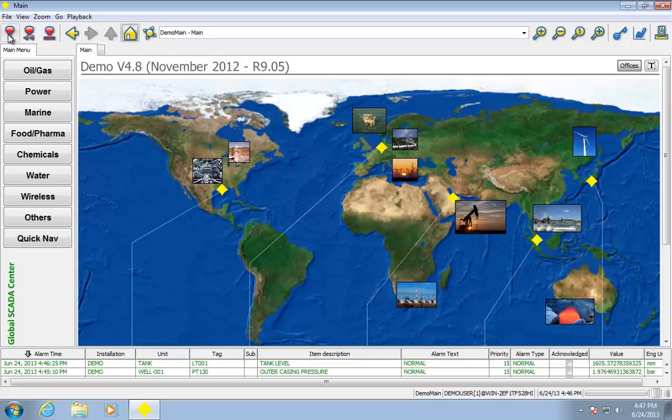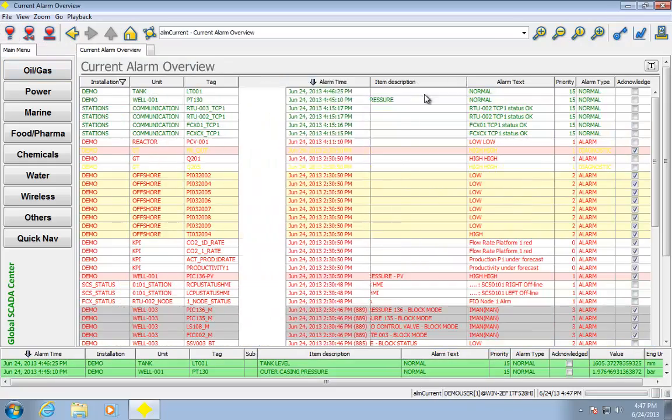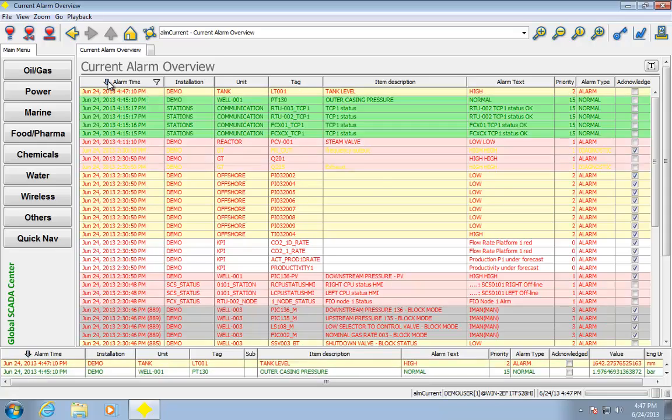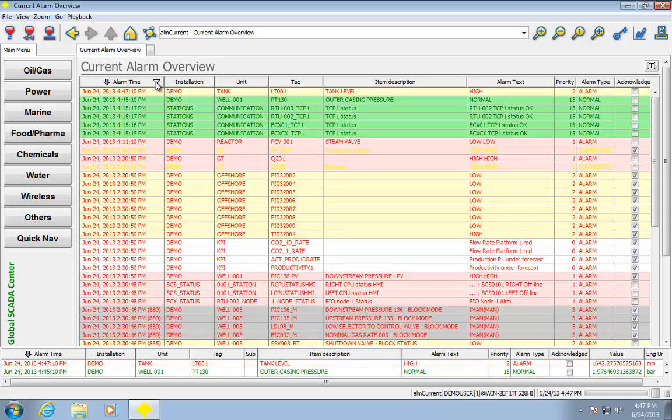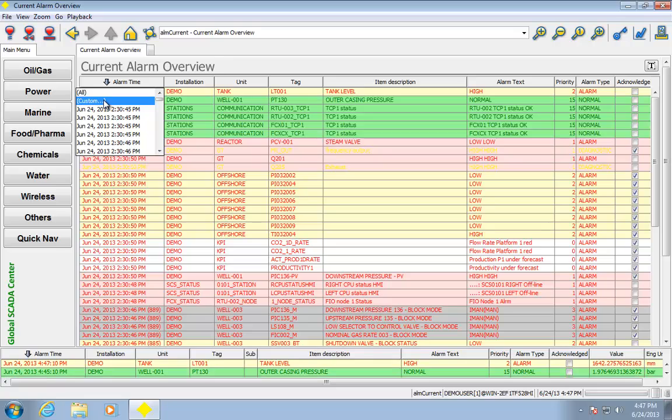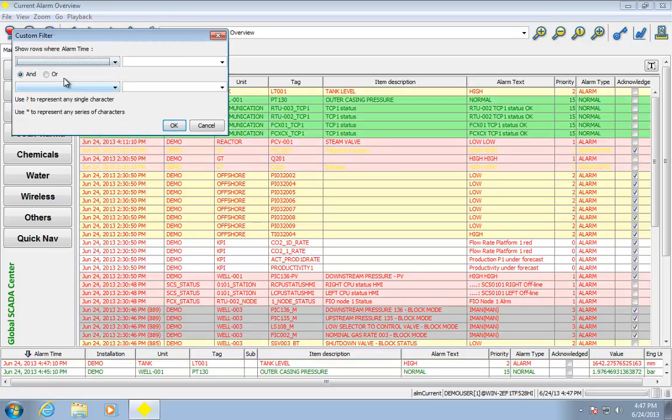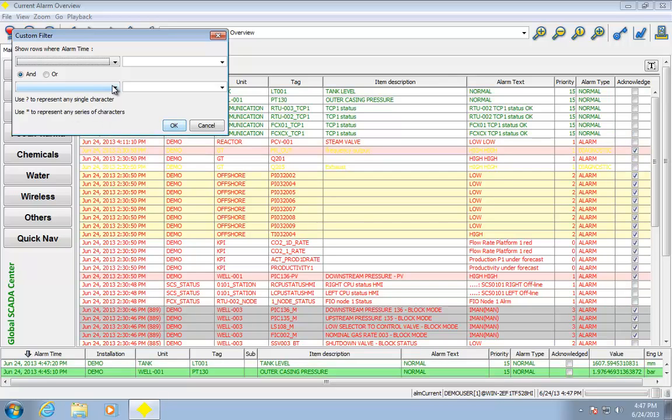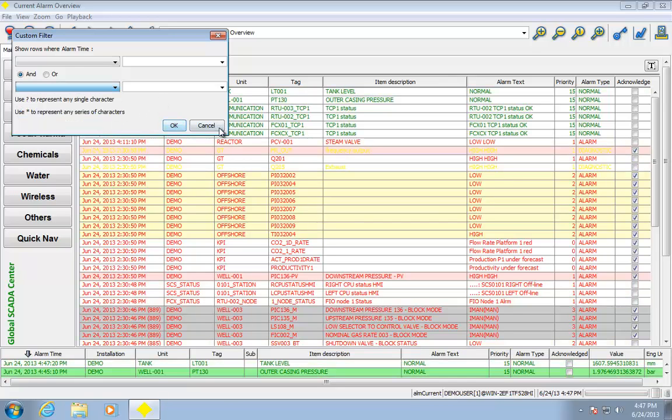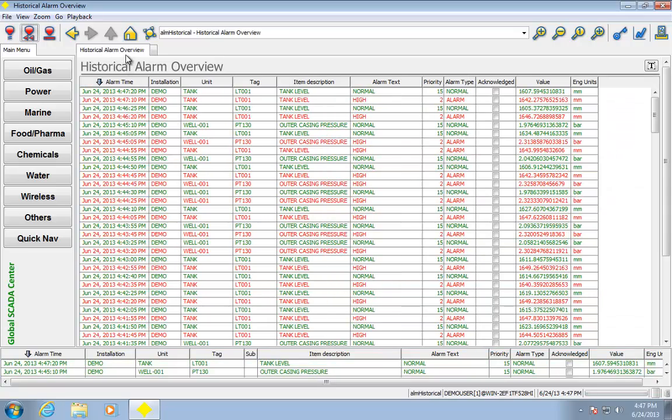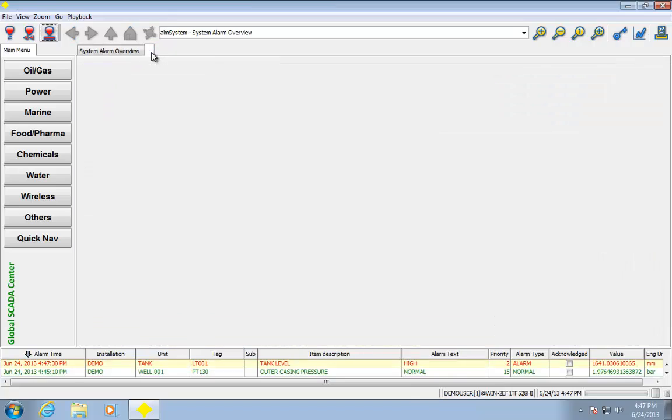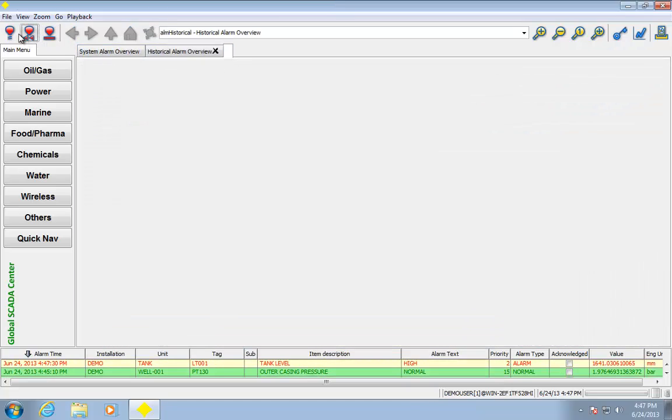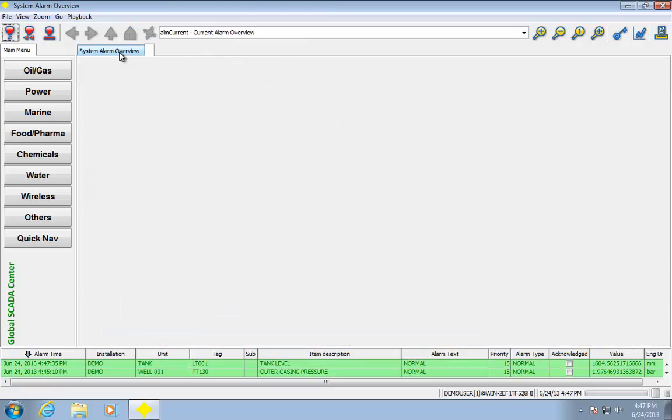Going across the top here, I can go to a current alarm list. You can see I can move the columns around, I can sort up, sort down, I can apply filters, I can do custom filters and ORs, I can use wildcards, I can use a second set here, historical alarms, system alarms, I can add extra tabs if I want, so that gives you an idea of the alarm capabilities.